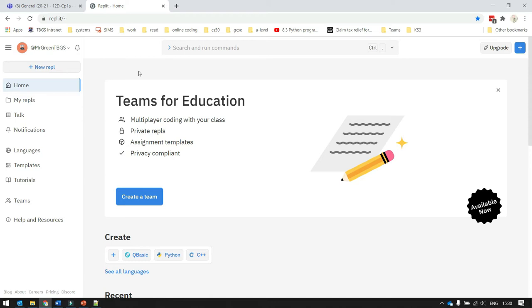But what we want to do is create a new website. Now, in REPLIT, systems that you build are called REPLs. So we click up here to say New REPL at the top left.